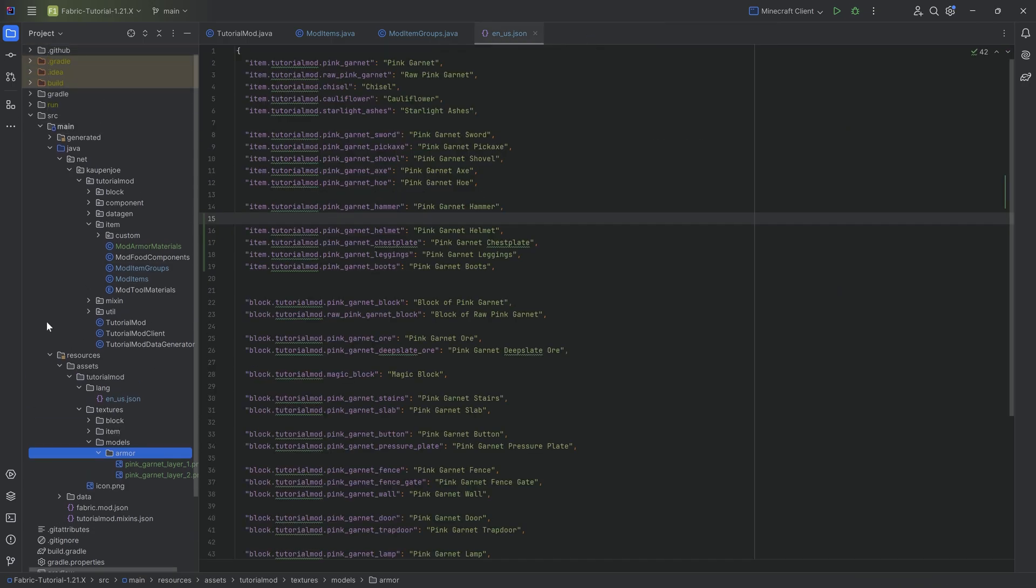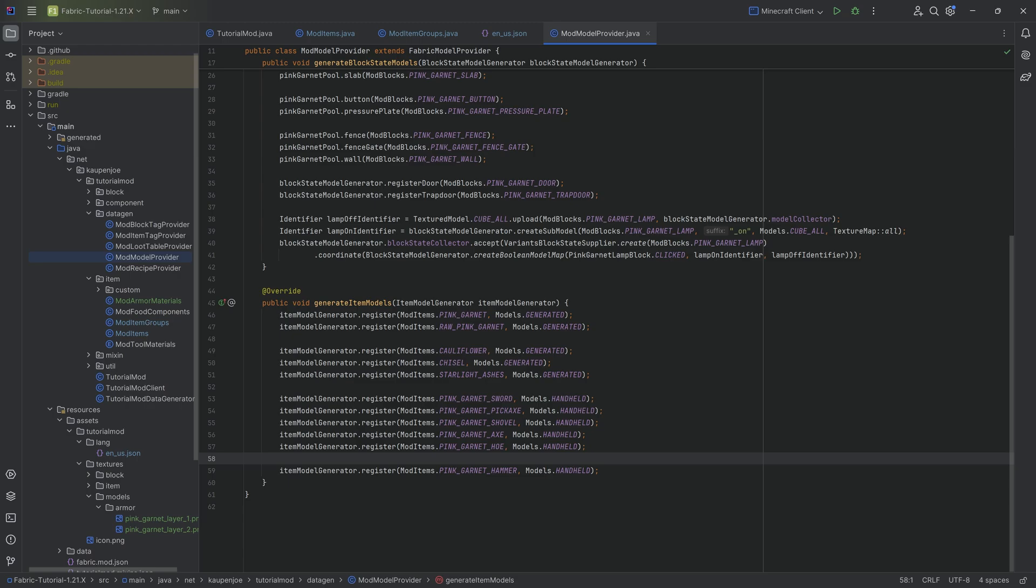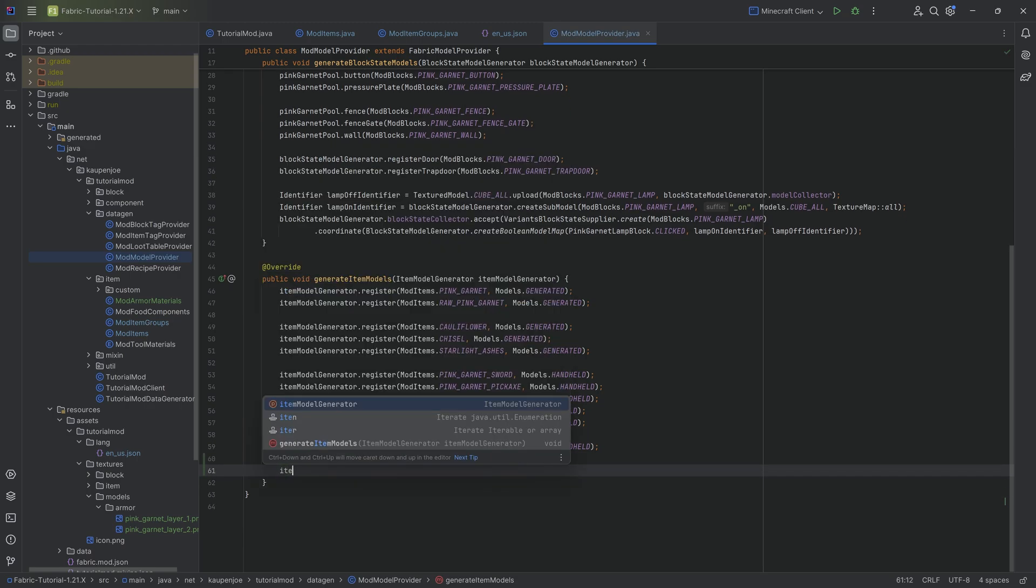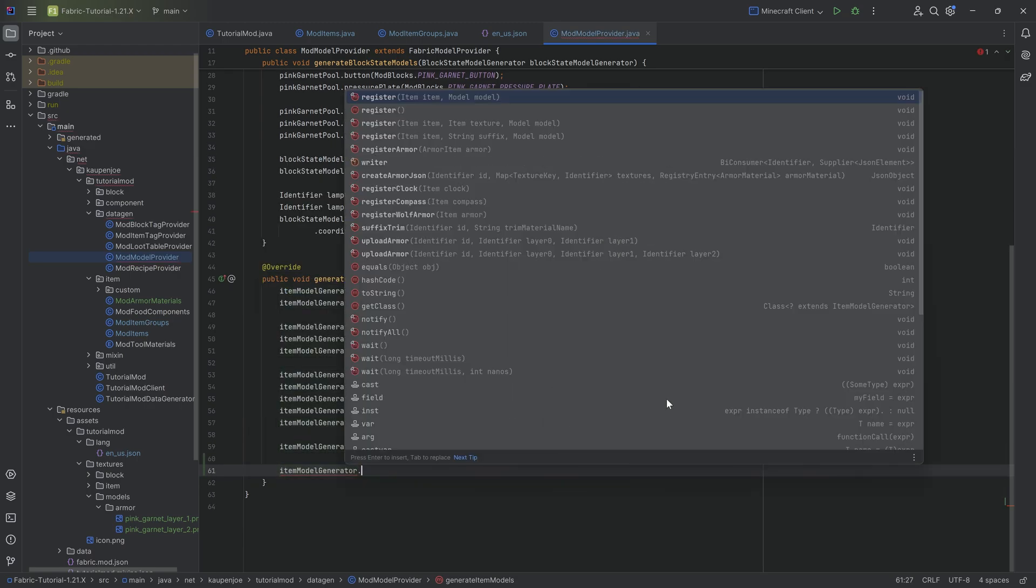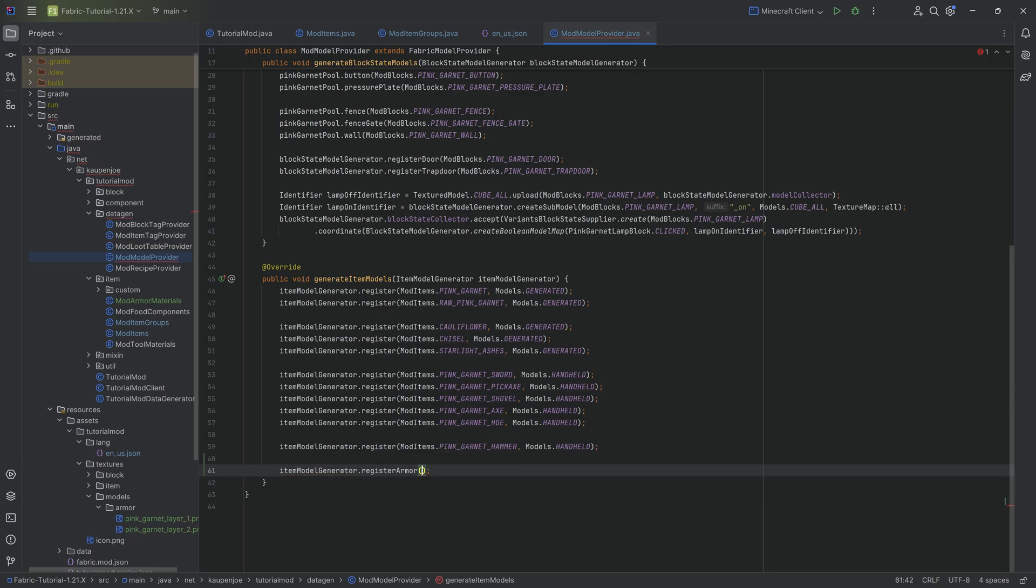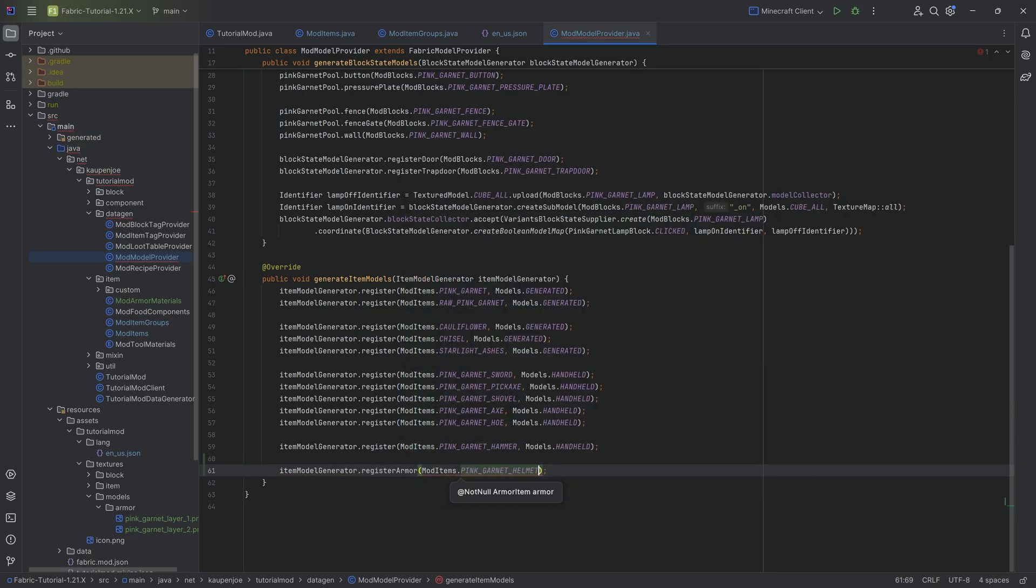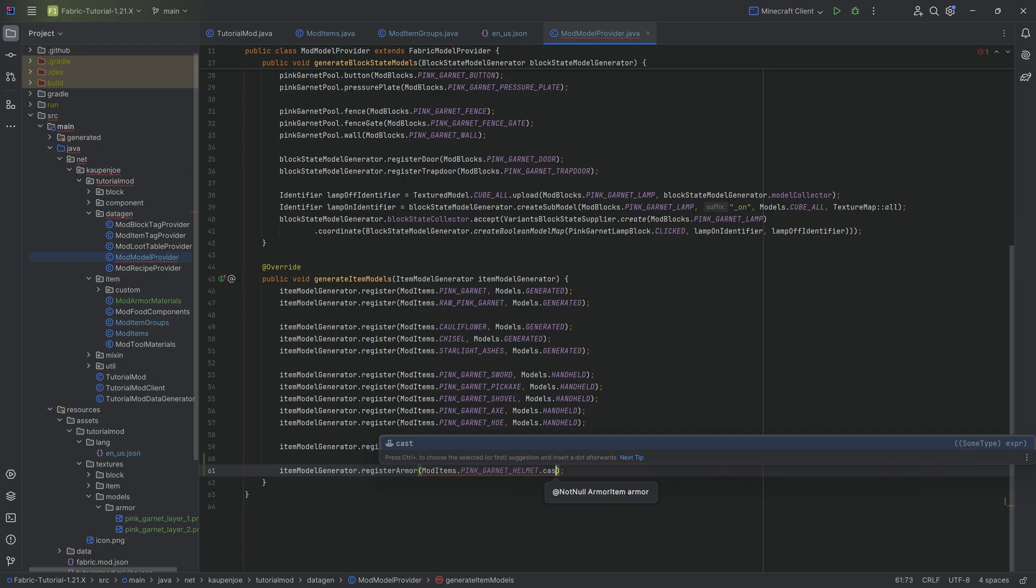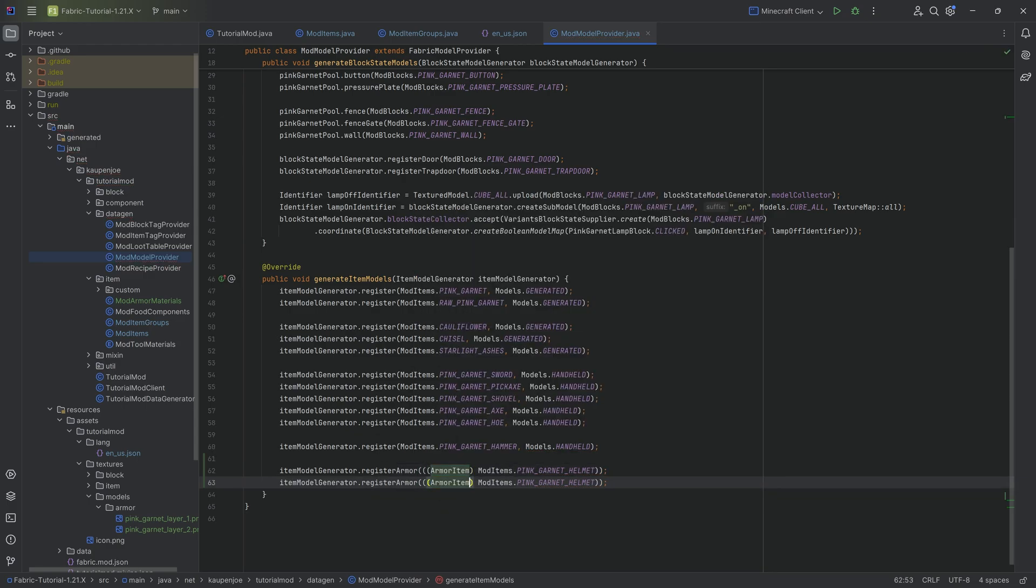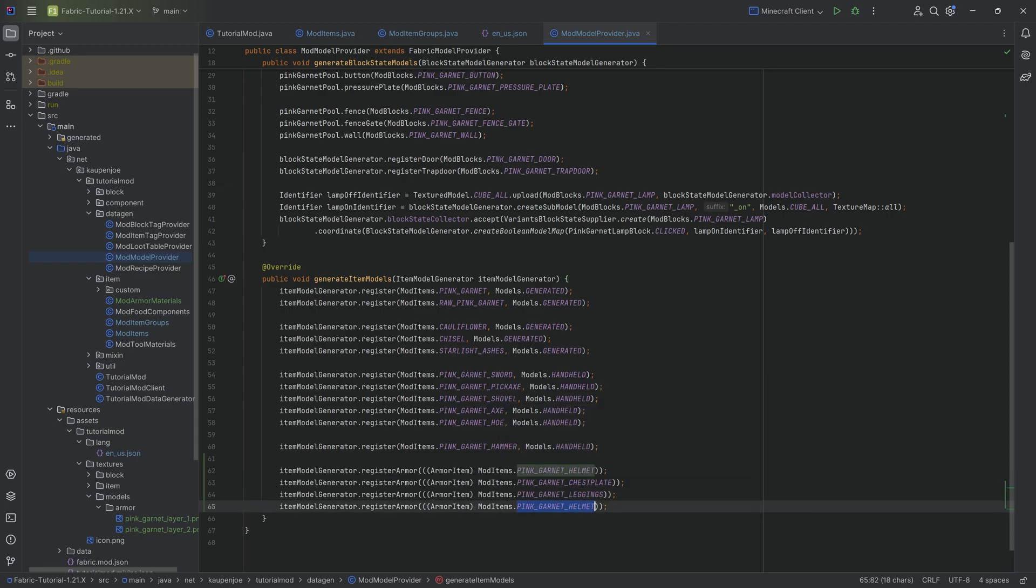With that done, we actually have all of these added. And the last thing that we now just need to do is we want to go to our data gen and we want to make the models generate. And the models that should generate are just a little bit different. So we want to say item model generator dot register armor. And then we want to make it so that mod items dot let's take the helmet, then we have to do dot cast and cast this to an armor item. We can duplicate this four additional times. Do this for the chest plate, leggings, and boots.